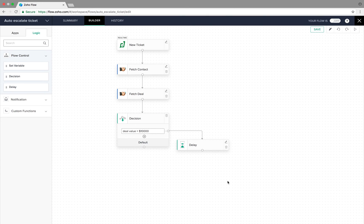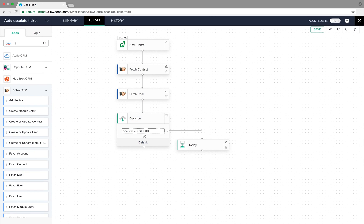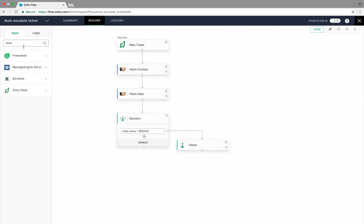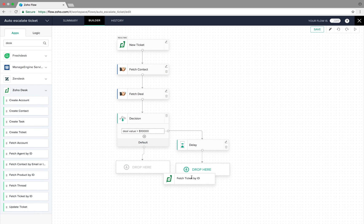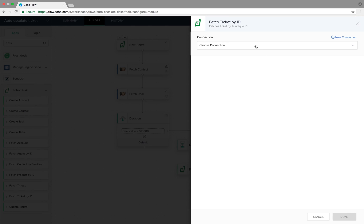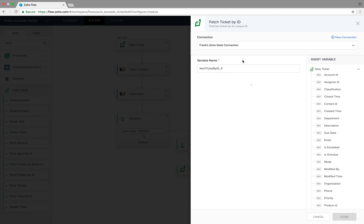After these two hours, we need the flow to check if the status of the ticket is still open. So we select Zoho Desk and drop the Fetch Ticket by ID action here, choose a connection, then pass the ticket ID variable from the trigger and click Done.